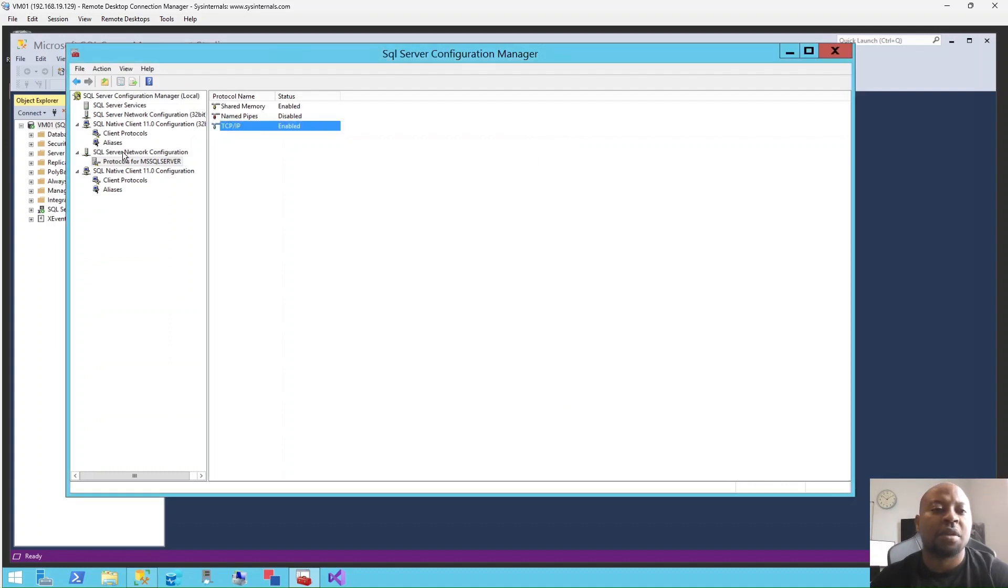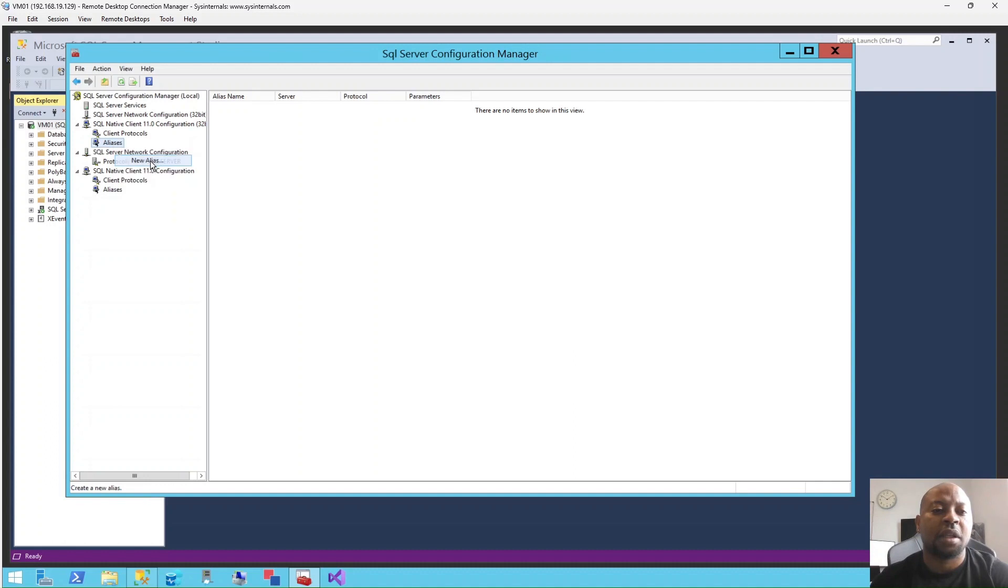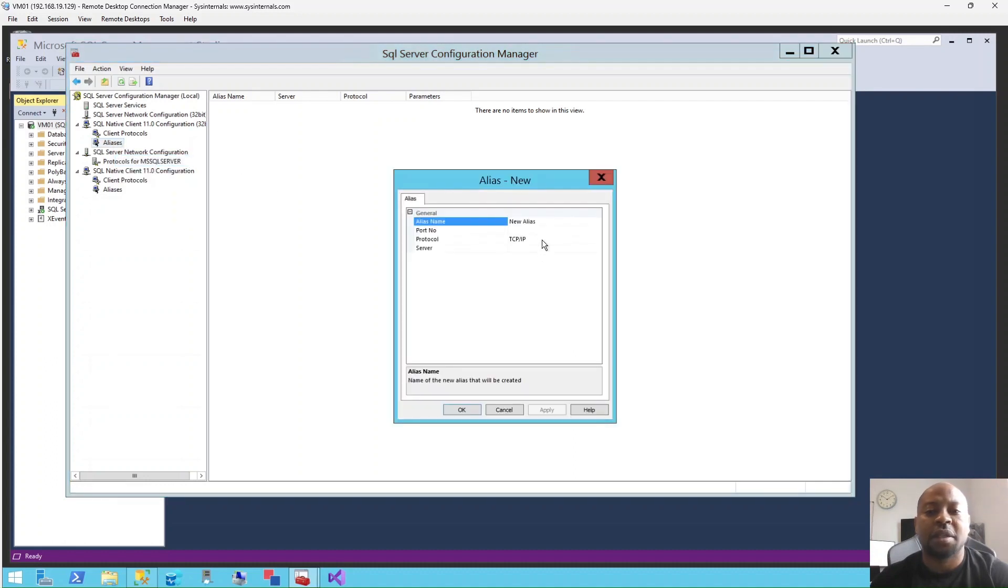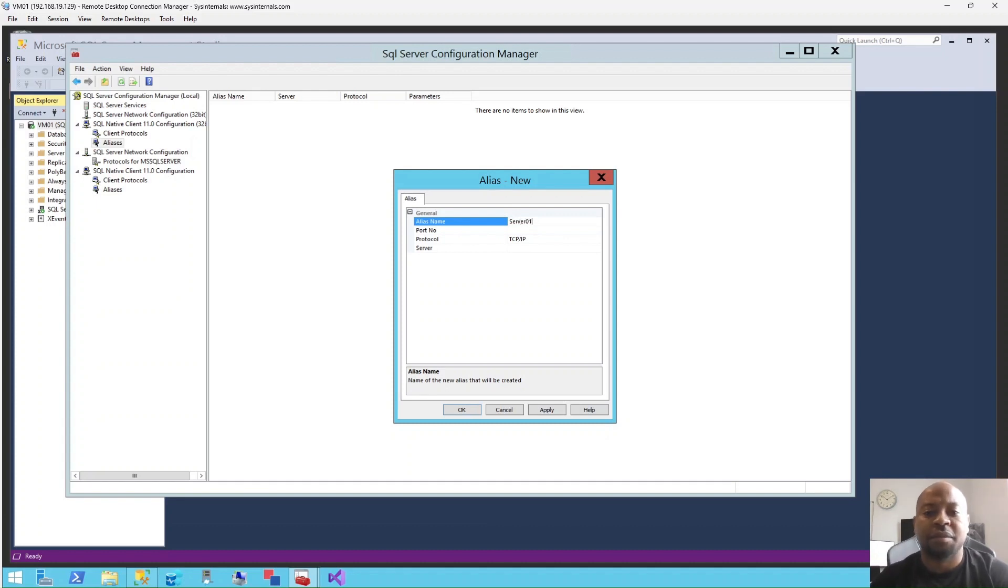New Alias. You can give it whatever name you want. I would use Server01, but you can use any name.